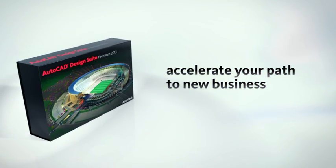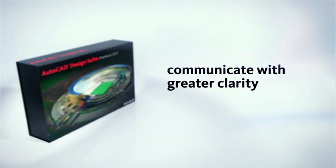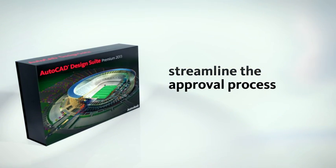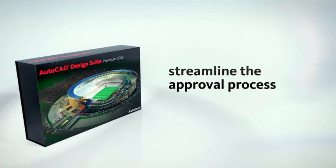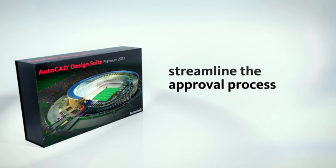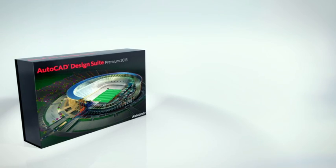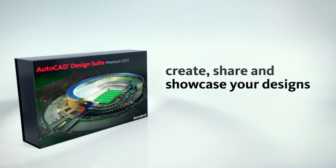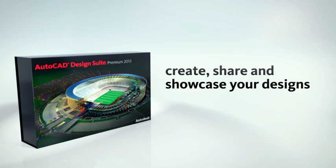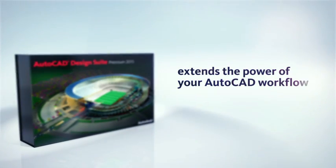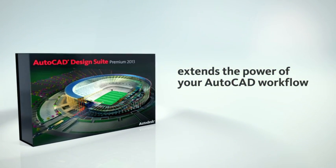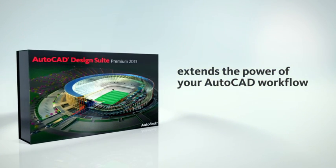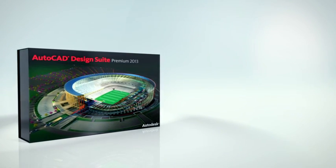Help you communicate with greater clarity and streamline the approval process. With an array of powerful software solutions that can transform your ability to create, share, and showcase your designs, AutoCAD DesignSuite dramatically extends the power of your AutoCAD workflow. Here's how.